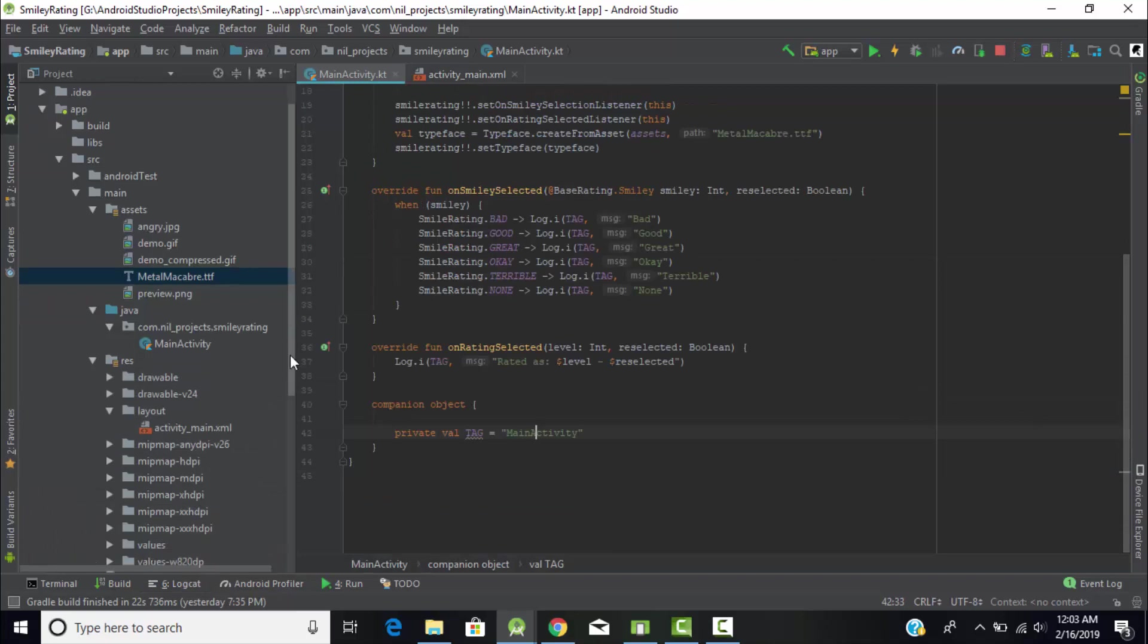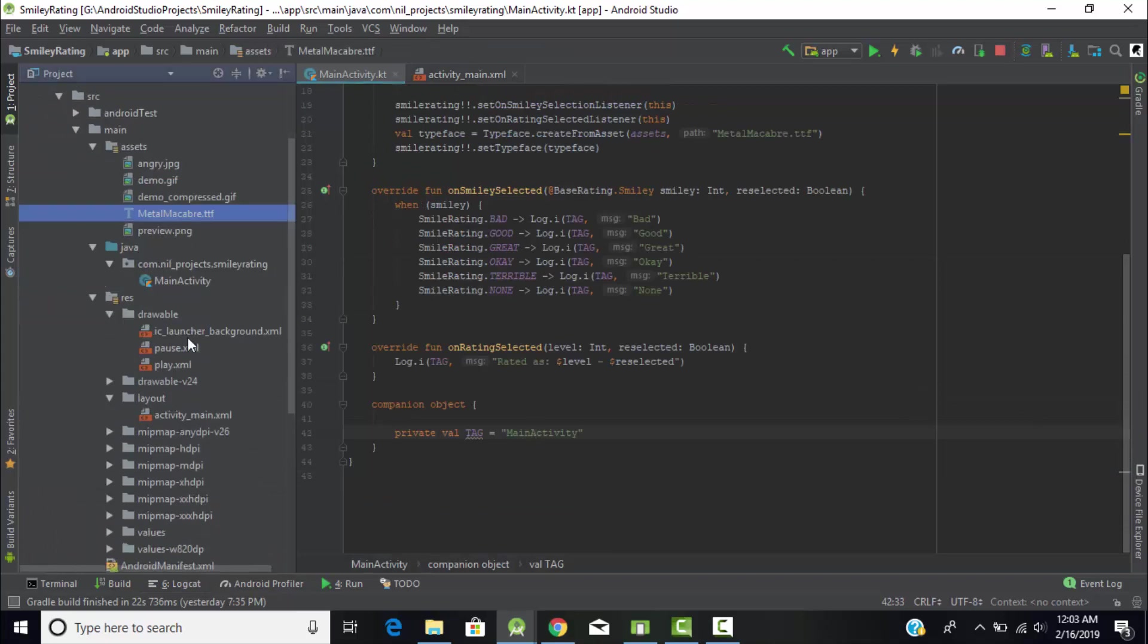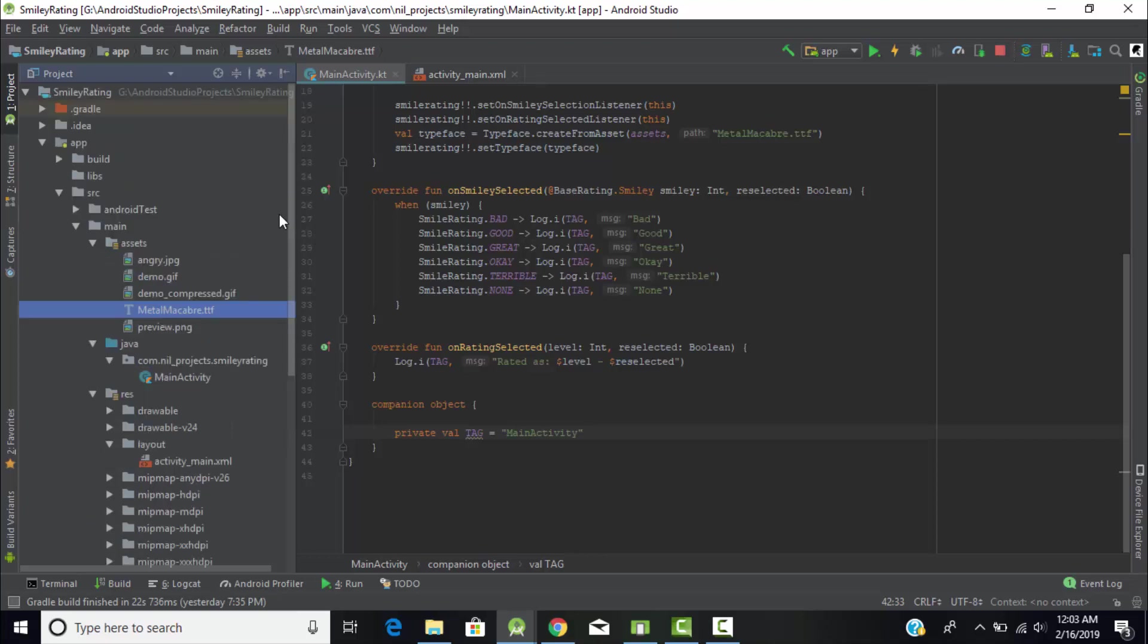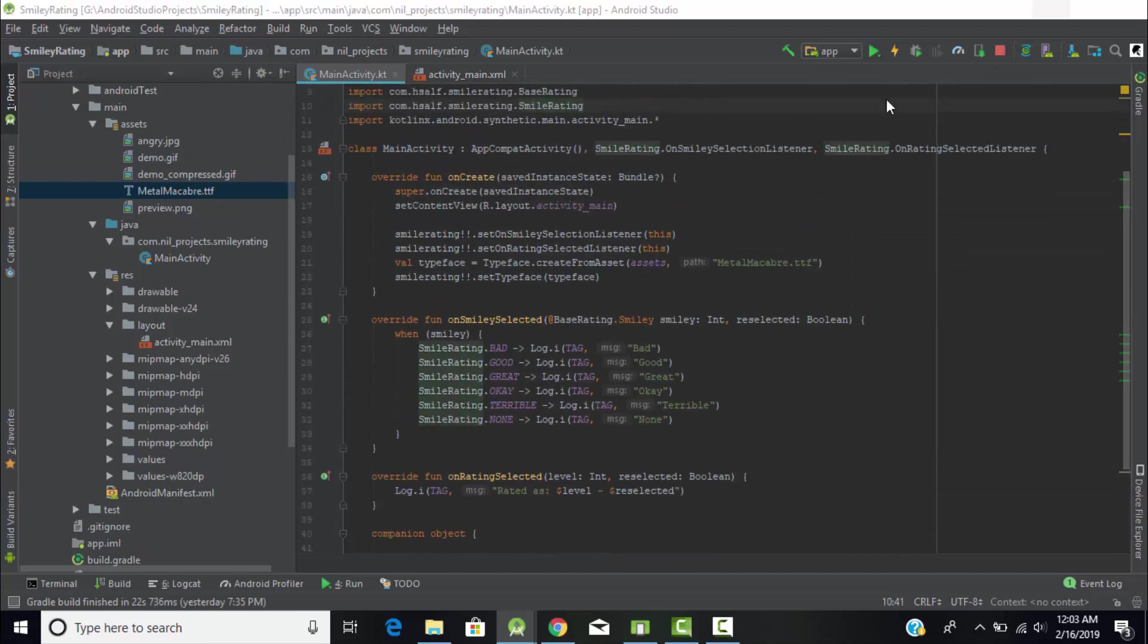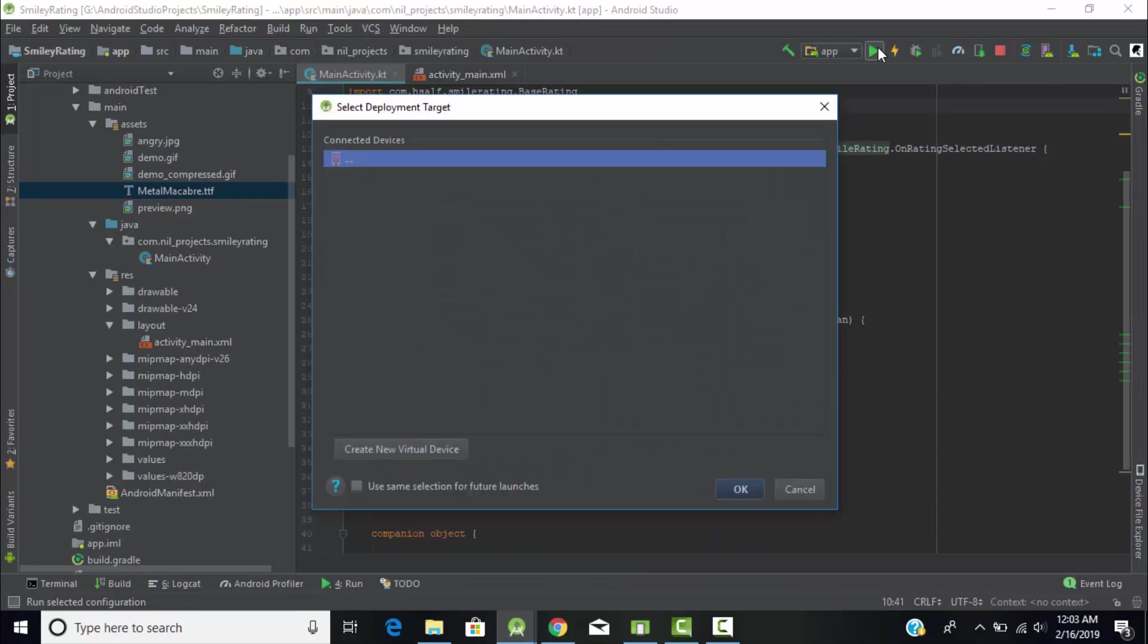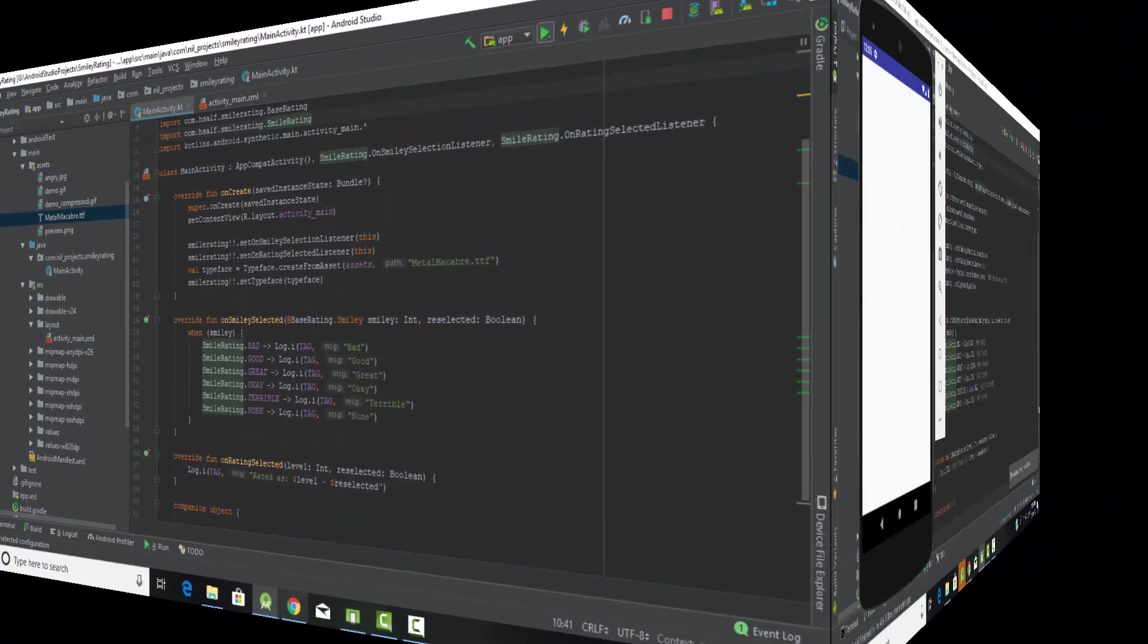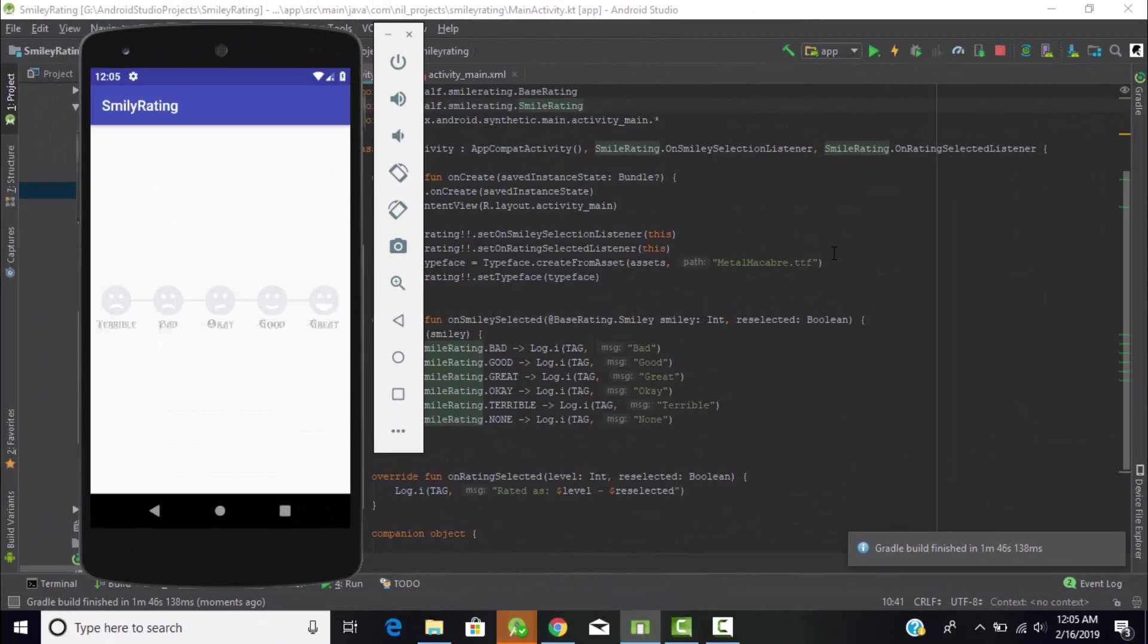If we go to the drawable folder, we have two files but they're not that important. In this way you can create the rating bar, smiley rating bar, for your Android application using Android Kotlin. Let's run the application once more and I'll show you how it's working fine.